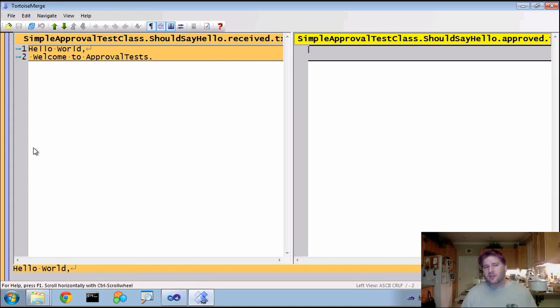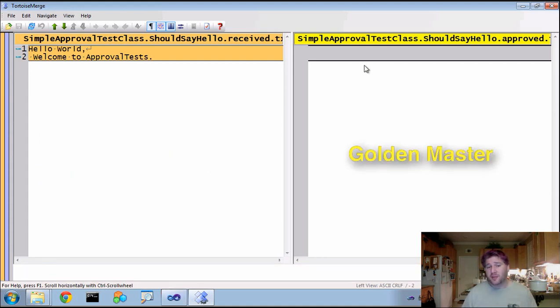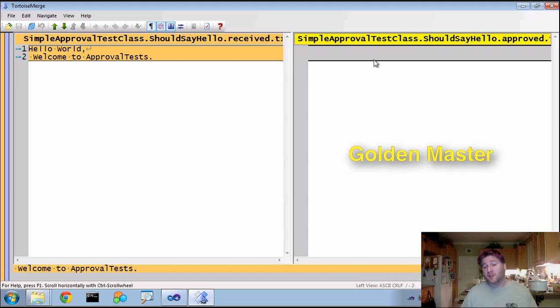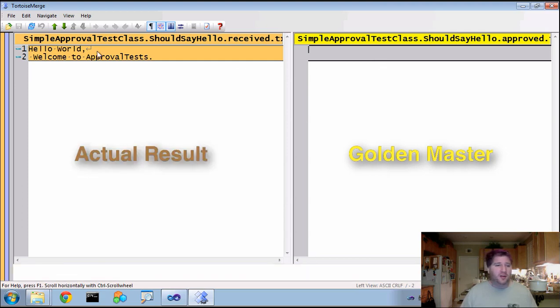So now if I give this a run, you'll see that ApprovalTest uses a golden master paradigm. Over here is our master. Because we've never done anything with this master, of course, it's empty. It has no idea what the appropriate response should be.